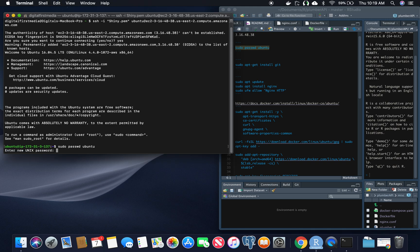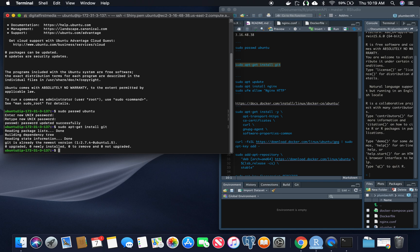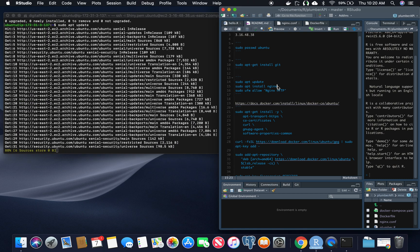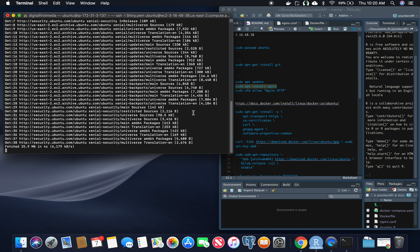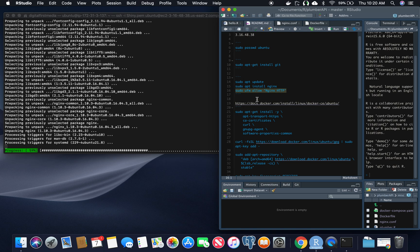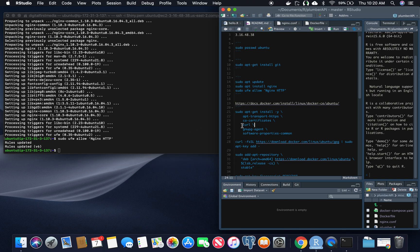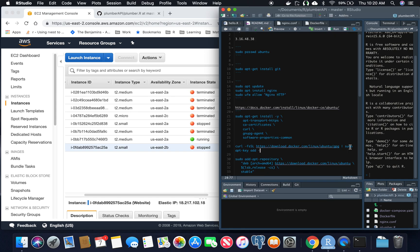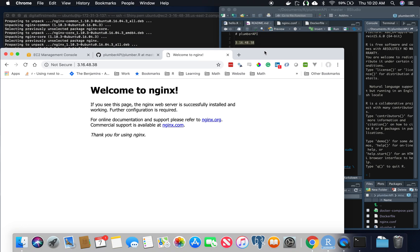I'm going to change the password because I just like to have a password. We're going to make sure that git is installed — and it is. Next, we're going to run apt-get update and install Nginx. This is what's going to do our load balancing. We're going to say allow HTTP, and lo and behold, let's take this value here — we should be able to hit it. There's Nginx. Successful.